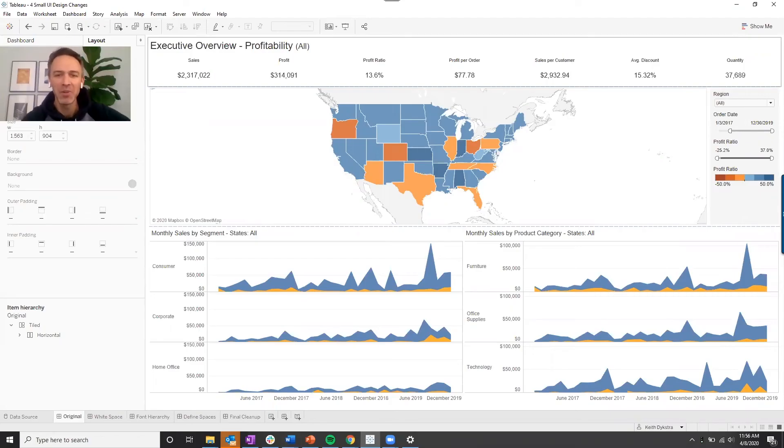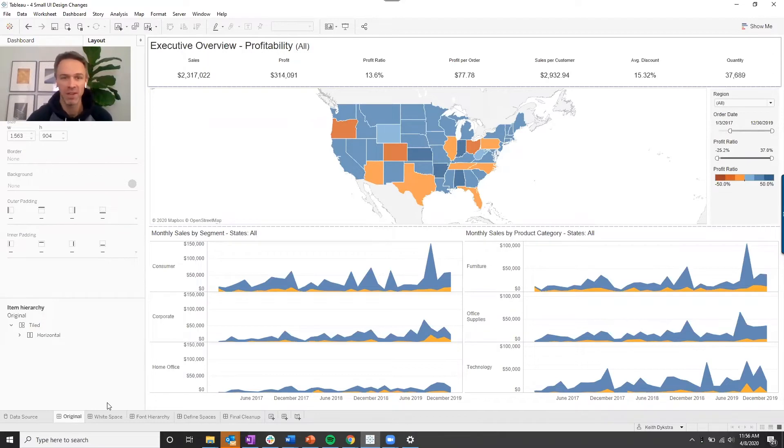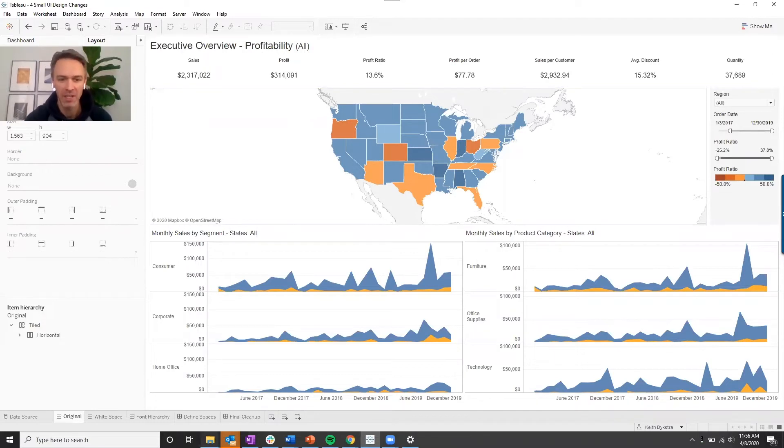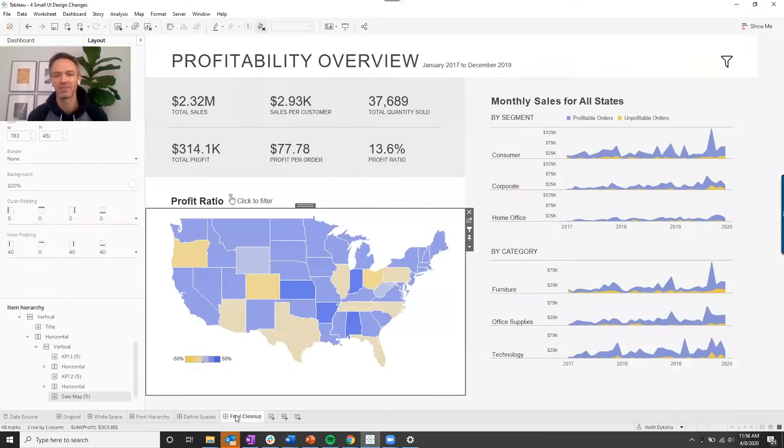Today I'm going to walk you through a couple of changes that I made to take this pretty basic dashboard that I found on Tableau and turn it into this.